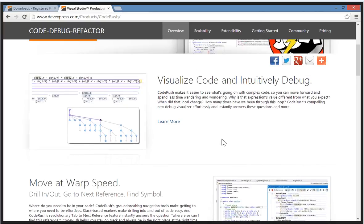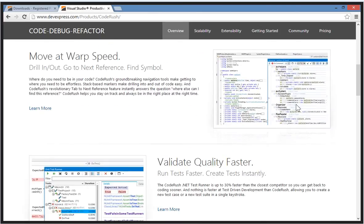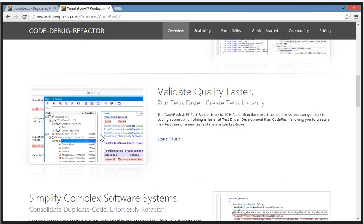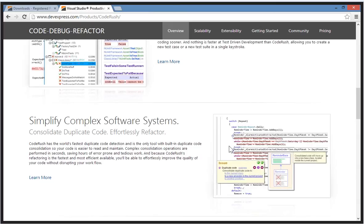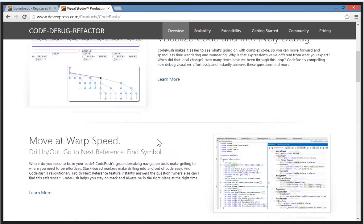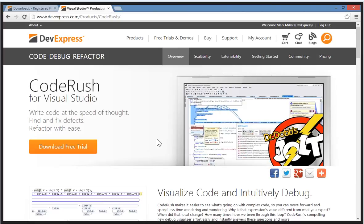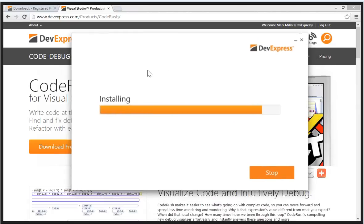There are some killer features in here that we're going to show, including the debug visualizer. We'll show navigation features, running tests, creating tests, and the code duplication detection. When we first built CodeRush, our priorities were to create the most efficient, most productive tool we could. When there was a conflict between the way people used to work and the most efficient way to do it, we would favor the most efficient way.